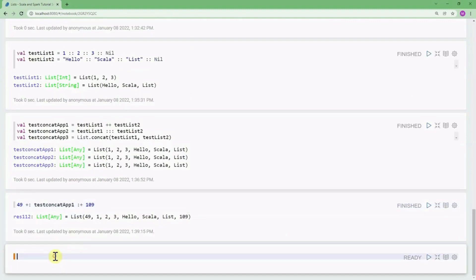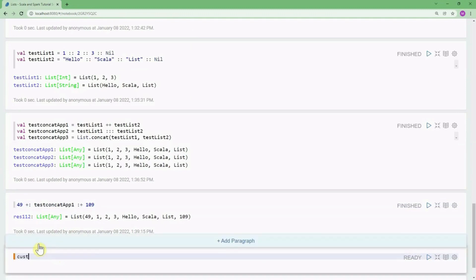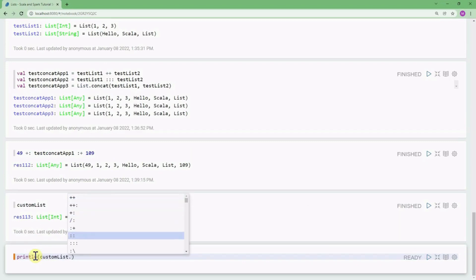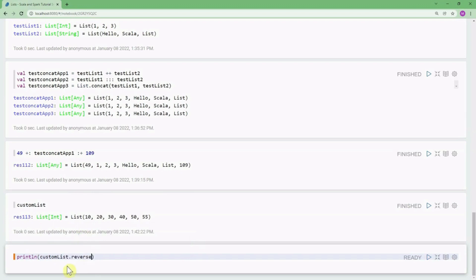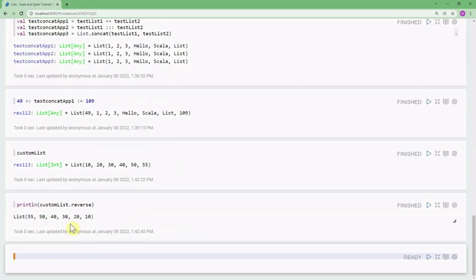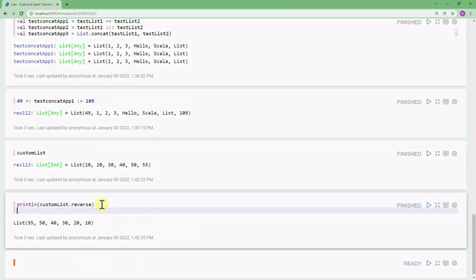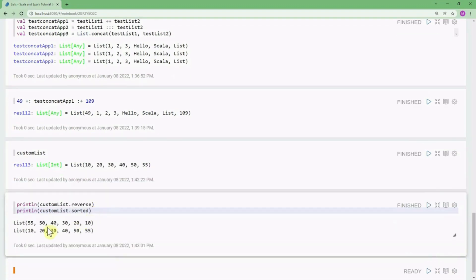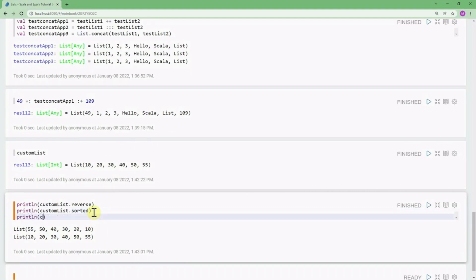Now let's talk about useful functions for lists. Using dot-Tab you can see all available functions. You can reverse a list with customList.reverse. You can sort a list using customList.sorted and see the values are sorted. You can get the maximum value of a list by writing customList.max.